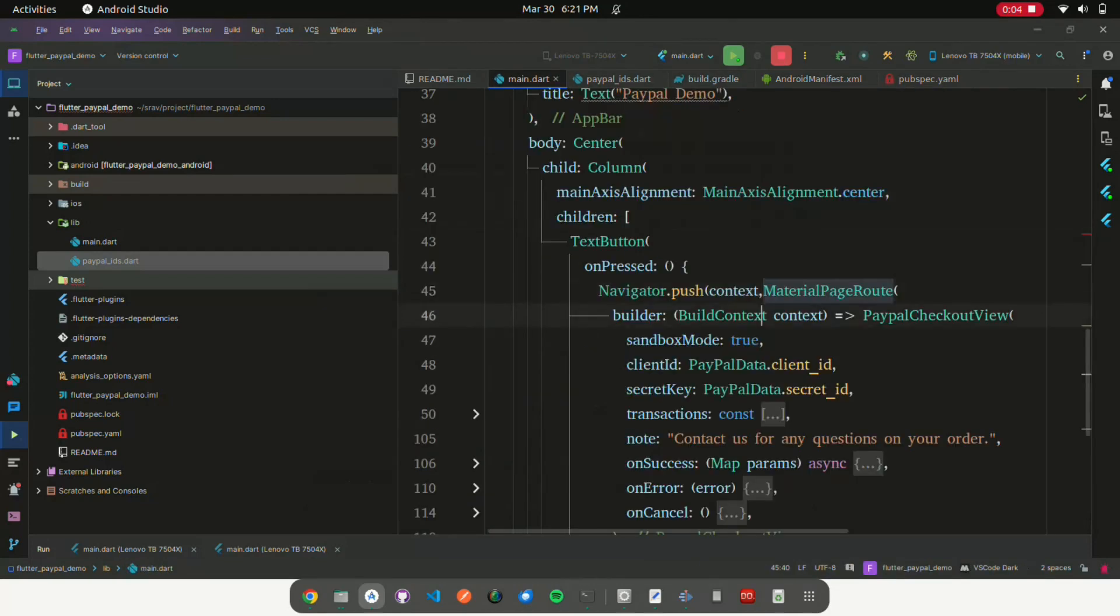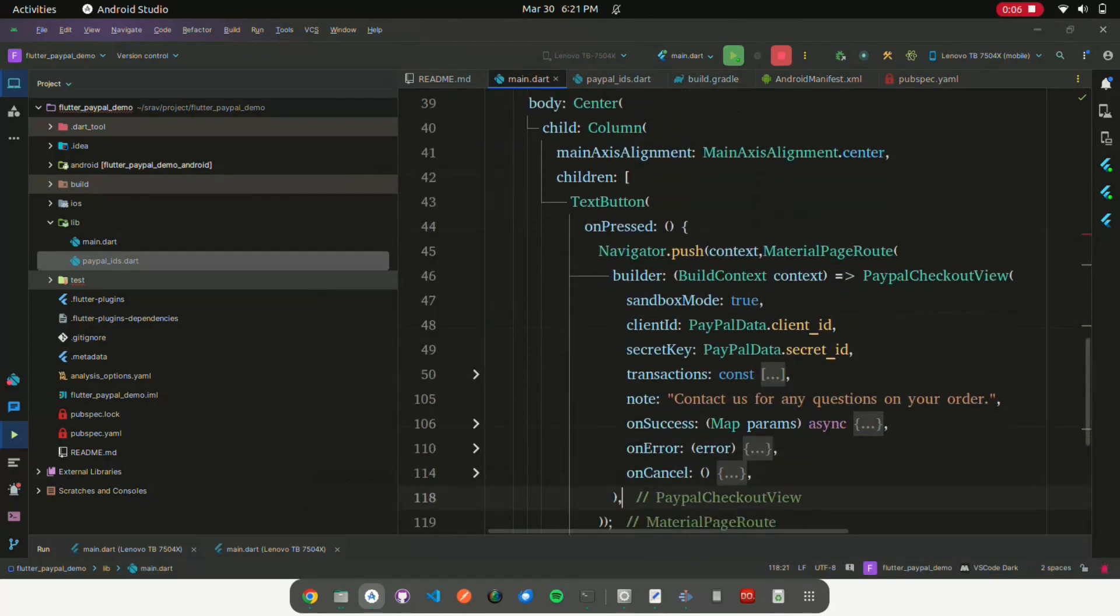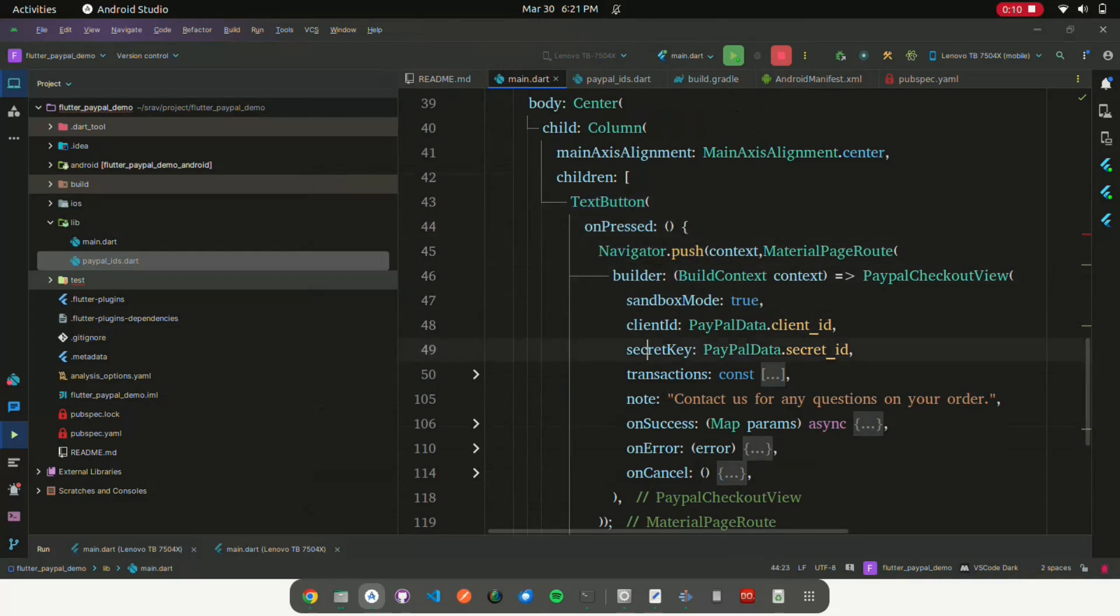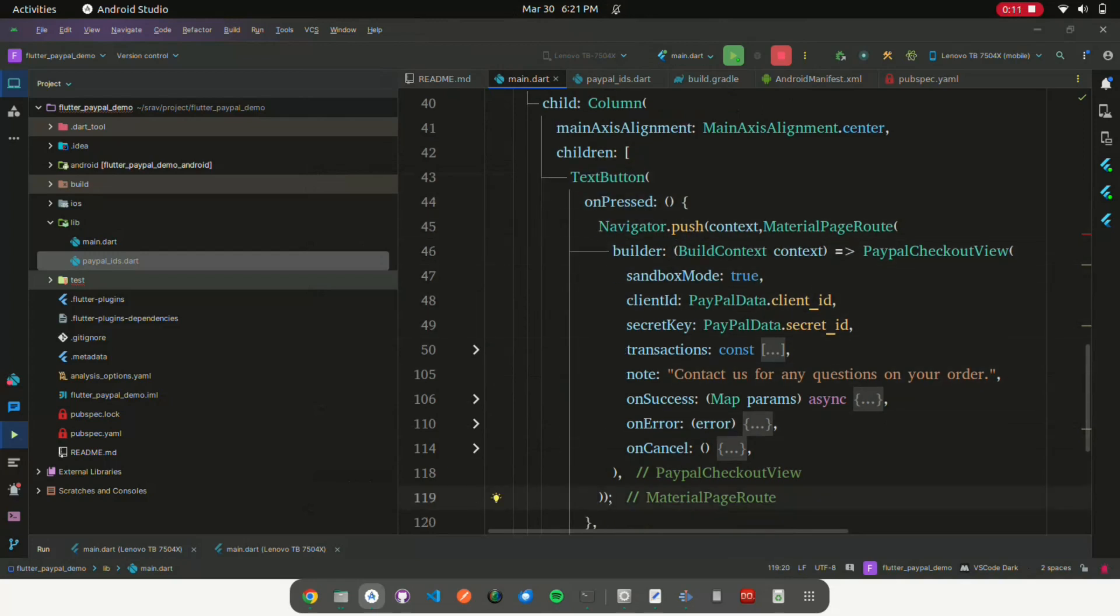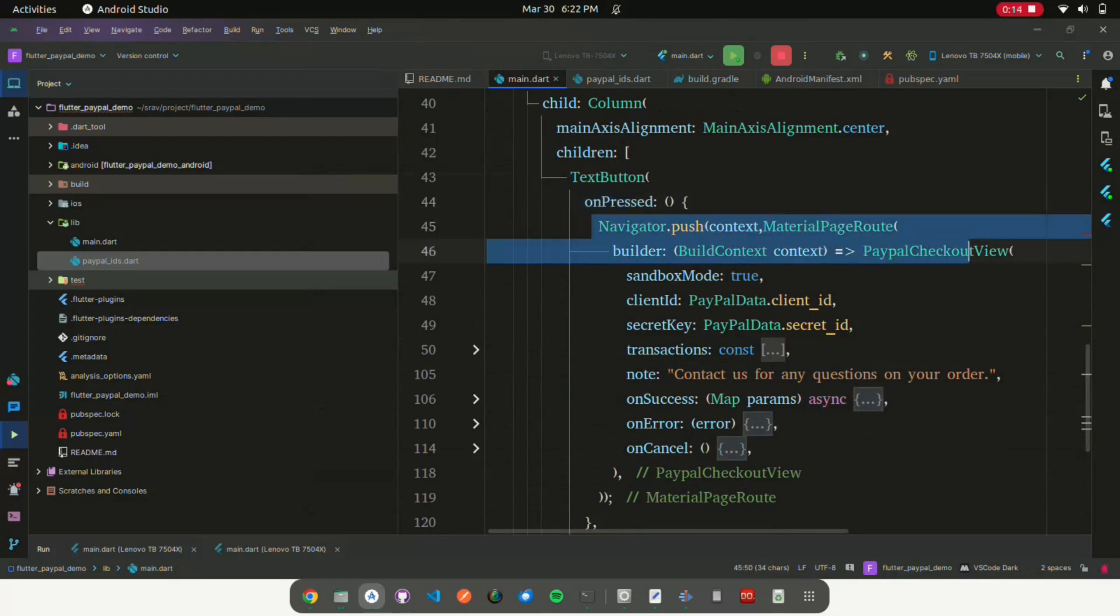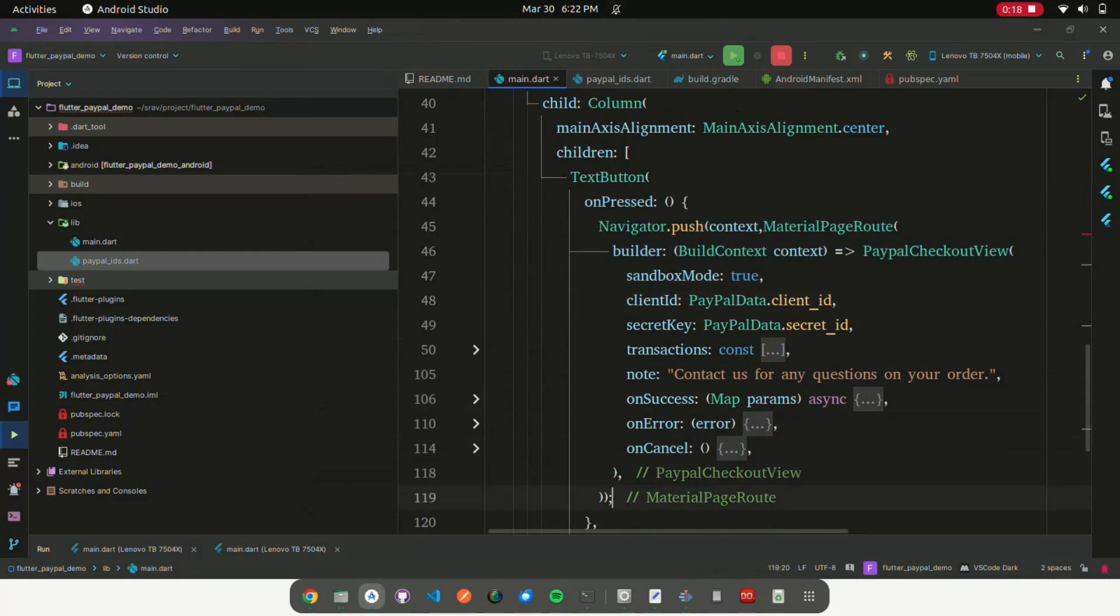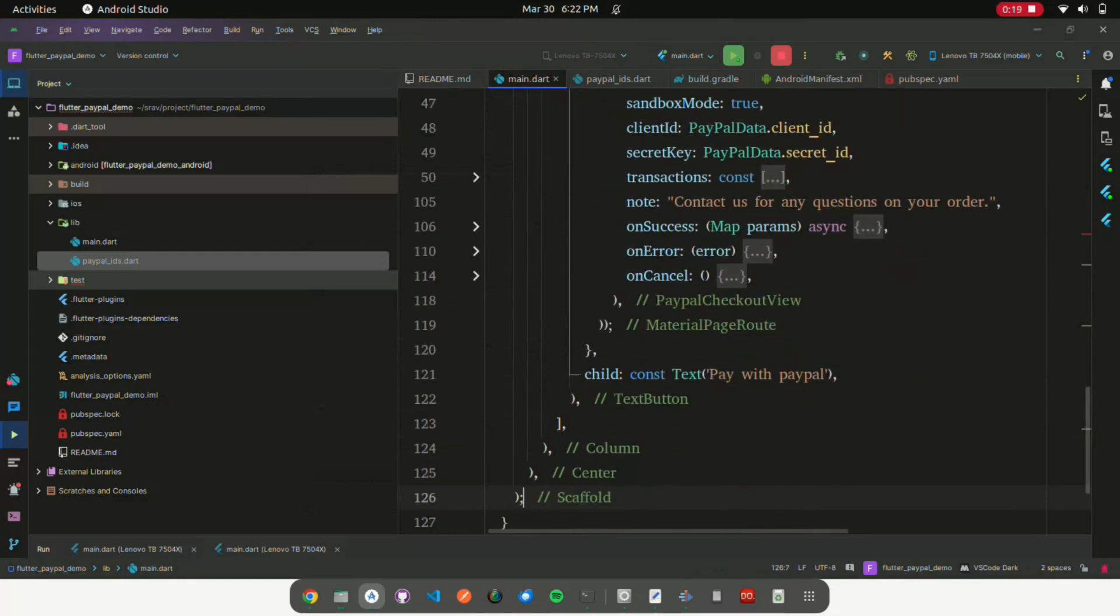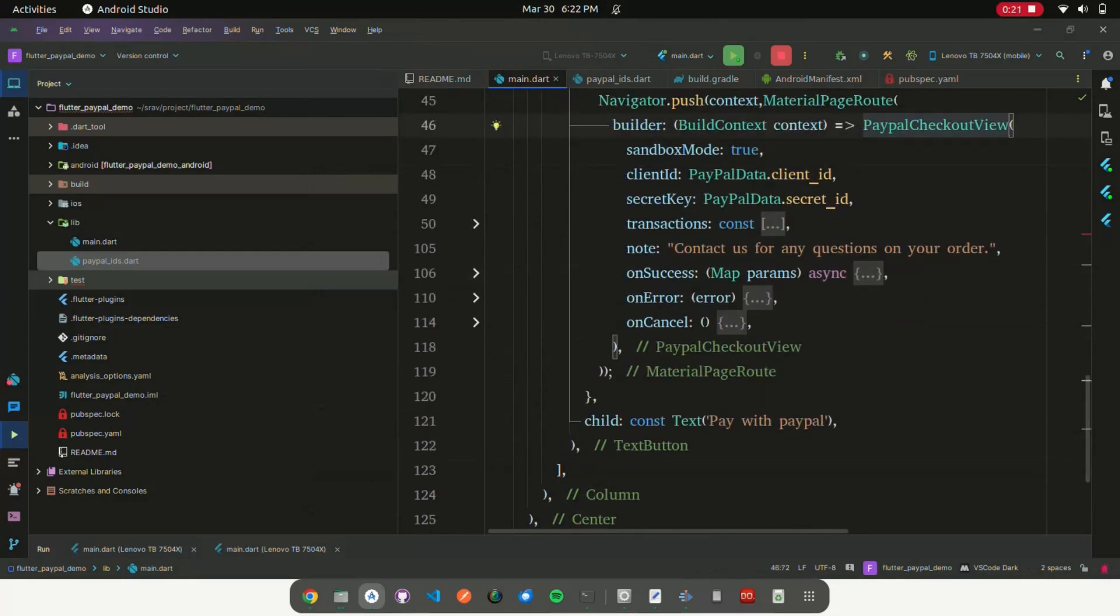This code snippet defines a text button widget. When this button is pressed, it navigates to a new screen using the navigator.push method. The new screen is defined by the PayPal Checkout View widget, which represents a screen where users can complete a PayPal checkout process.